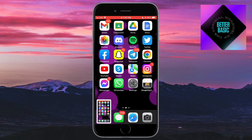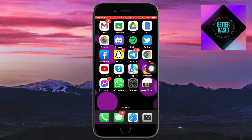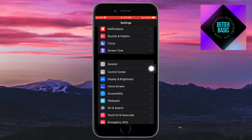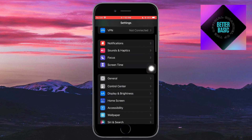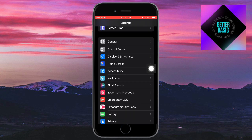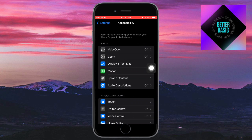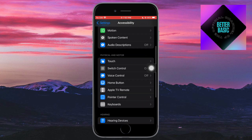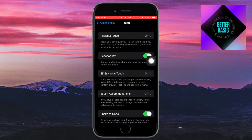So if I want to turn that off, what I can do is head over to my settings. Under my settings, just scroll down until you can see the option for accessibility. Click on accessibility right here. And then from in there, scroll down until you can see the option for touch. Click on touch right here. And then from in here, click on assistive touch.